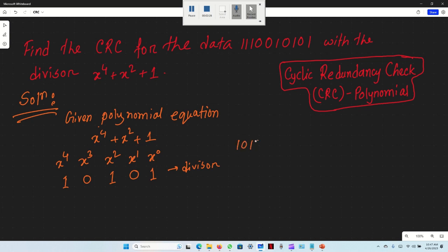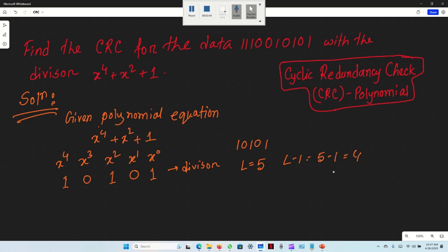So the divisor in binary is 1, 0, 1, 0, 1. The length of the divisor L is equal to 5. Therefore L minus 1 equals 5 minus 1, which is 4. This means we will append 4 zeros.